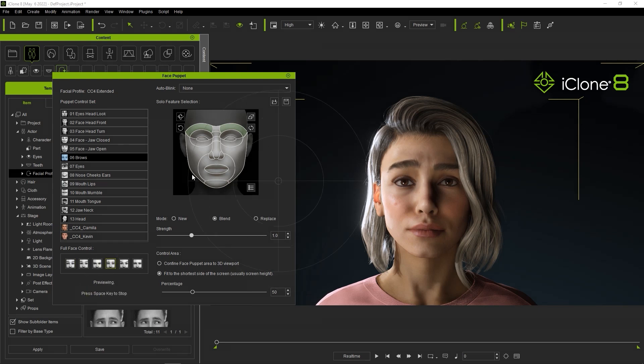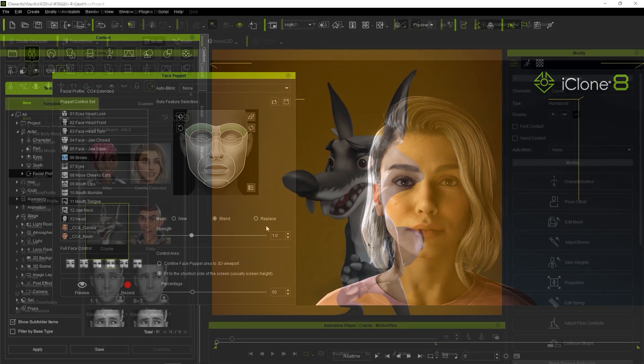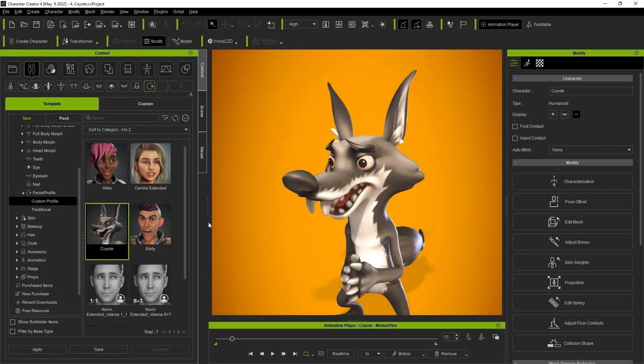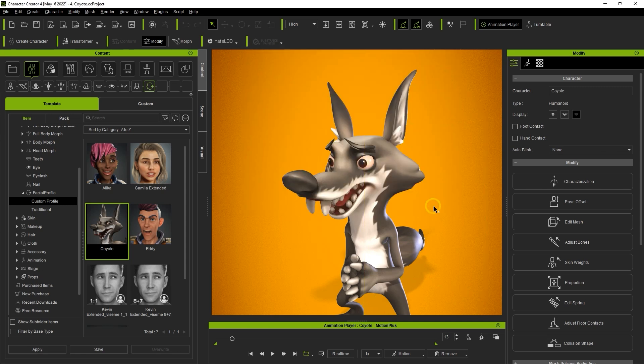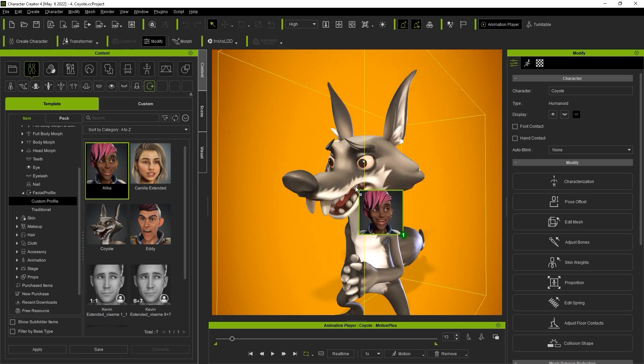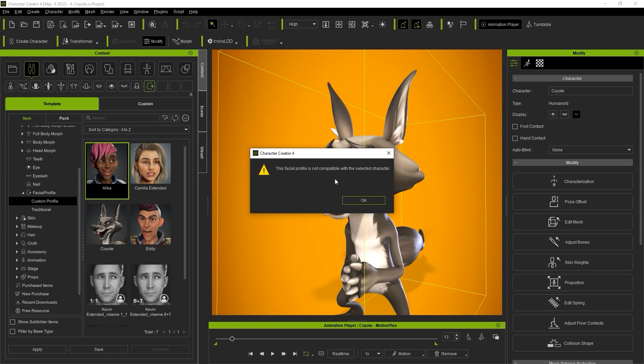One final important thing to note is that the specific facial profiles can only be applied to characters that share the same base or topology. For example if I try to apply these other custom profiles to my coyote character I'll get an error.